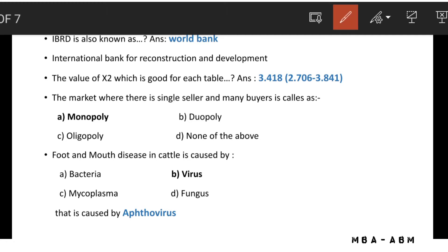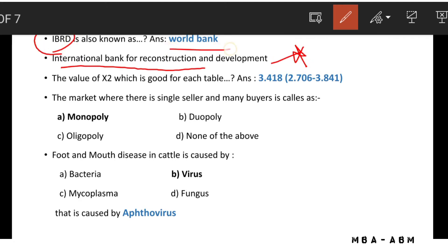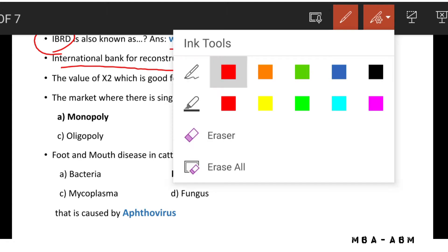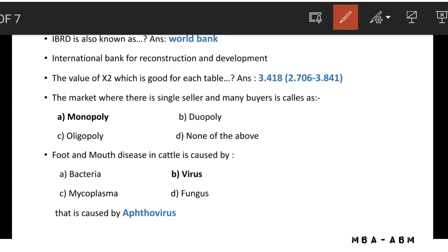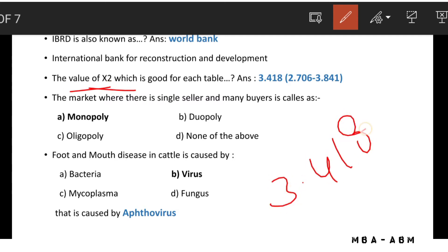IBRD stands for International Bank for Reconstruction and Development, also known as the World Bank. The value of chi-square (x²) for a good fit table is 3.418, which falls in the range of 2.70 to 3.841.